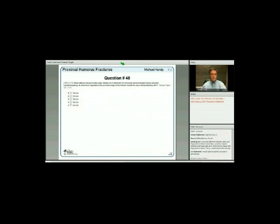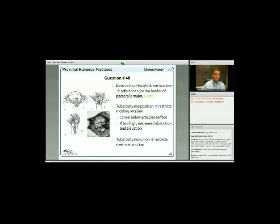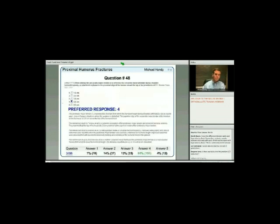When using the pec major tendon as a reference for restoring humeral head height during shoulder hemiarthroplasty, at what level cephalad to the proximal edge of the tendon should the top of the prosthesis sit? The answer is 5.6 centimeters. You can also use the deltoid insertion to help with retroversion. Only about 60% of residents got that right—it's a picky factoid to file away.